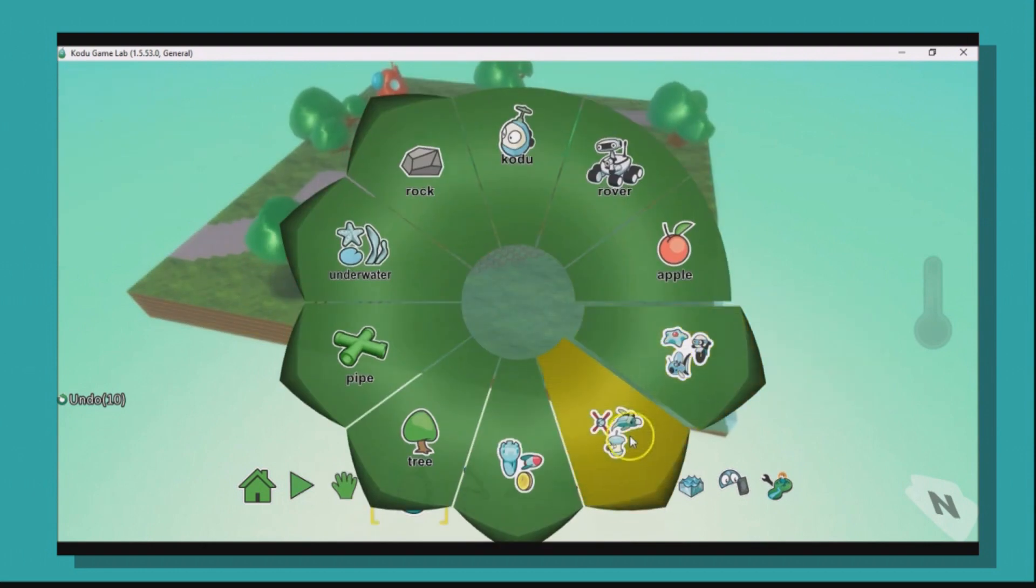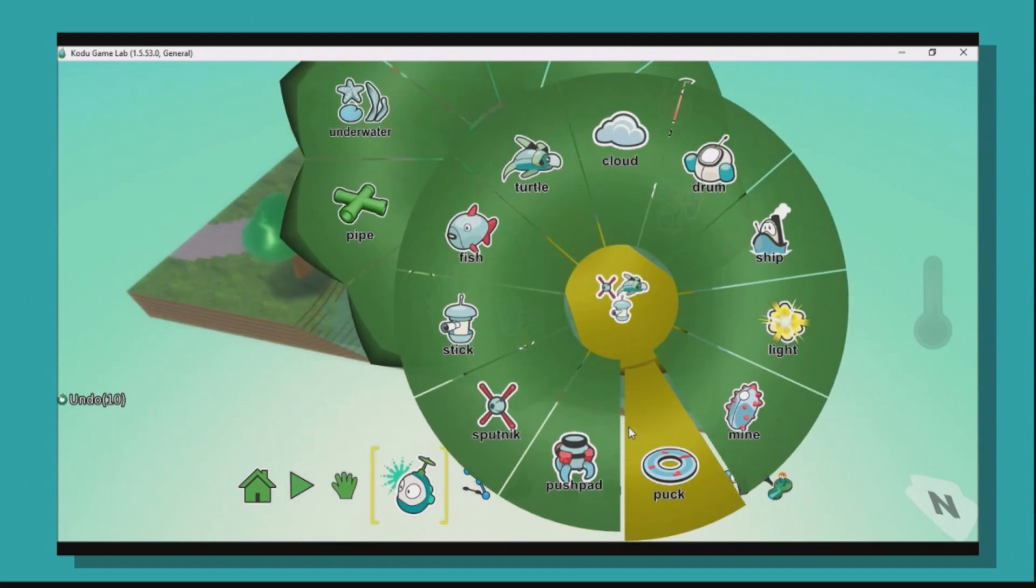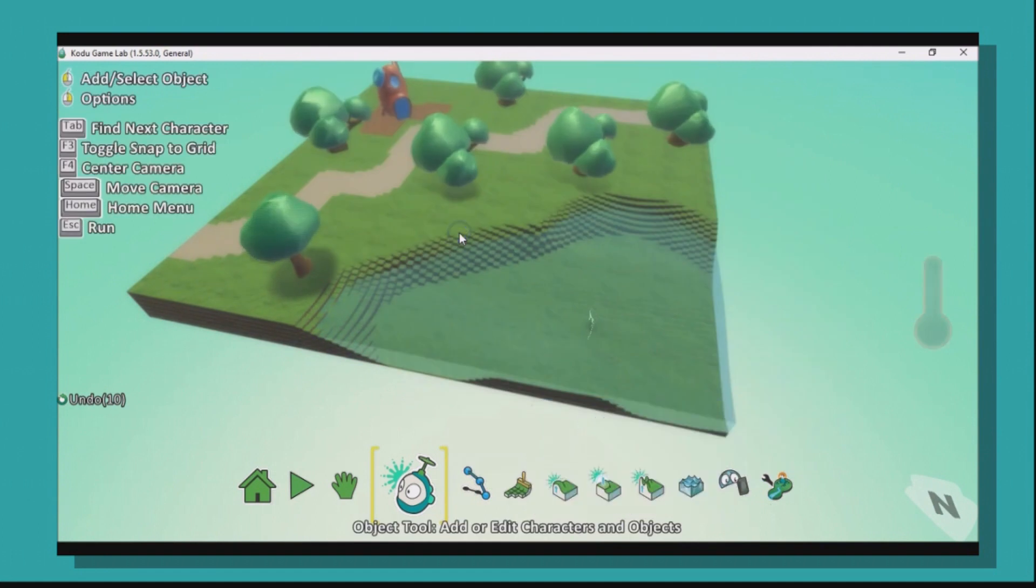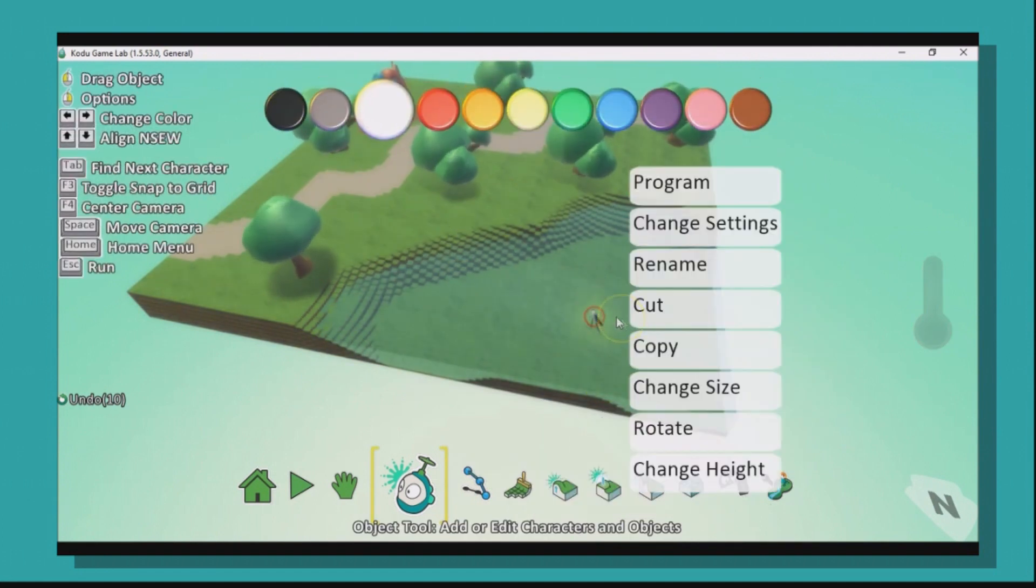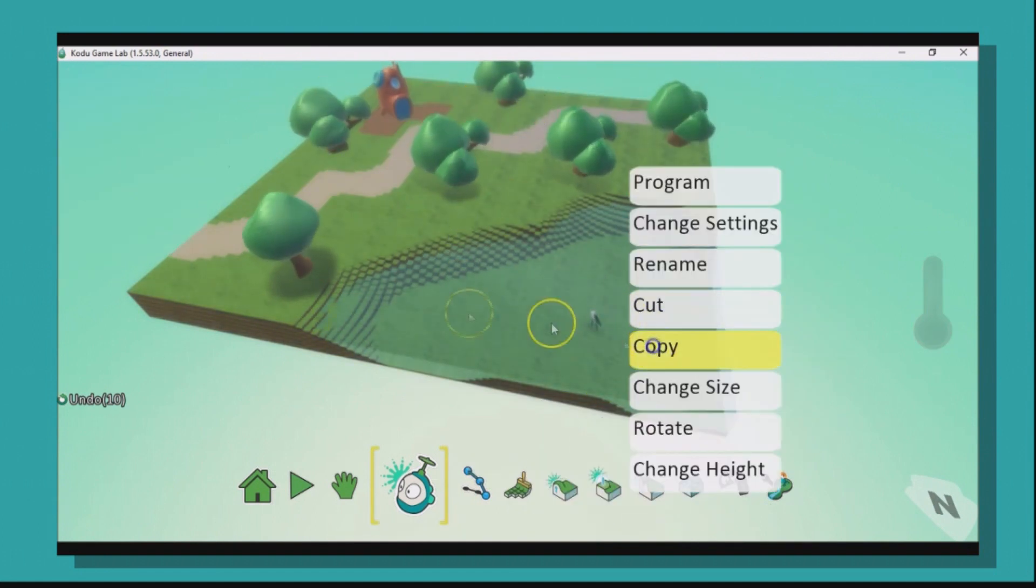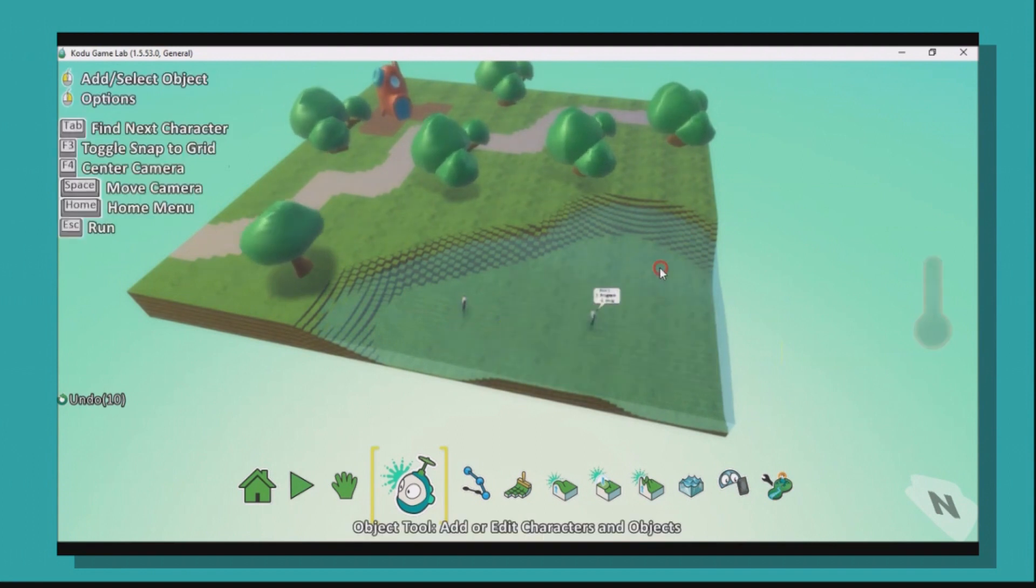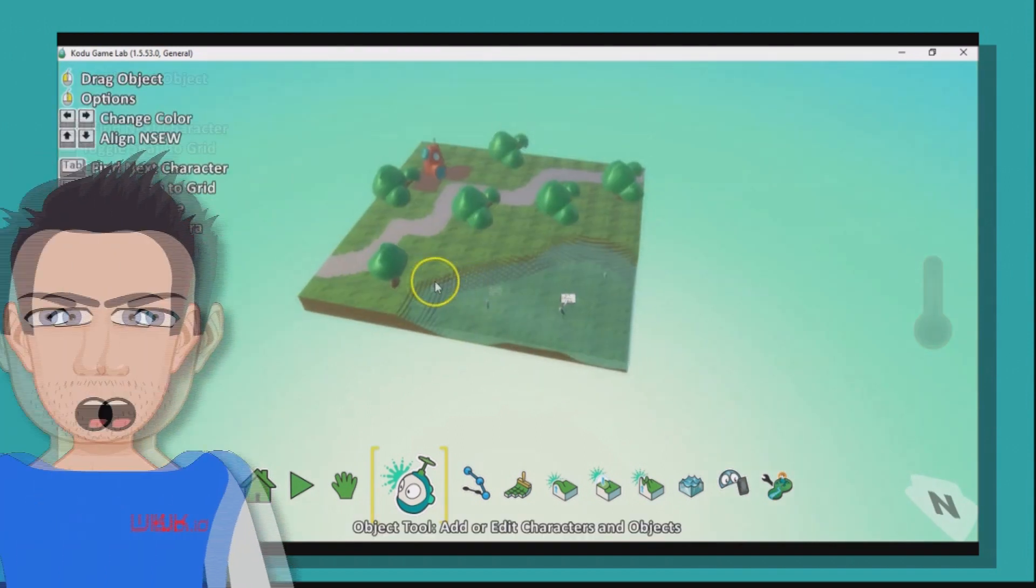And maybe inside our water here you can have some fish as well. So if we go to add some sprites here and we select the fish, you'll see we have a little fish in our world here, and we can copy and paste that fish around here. That's perfect.